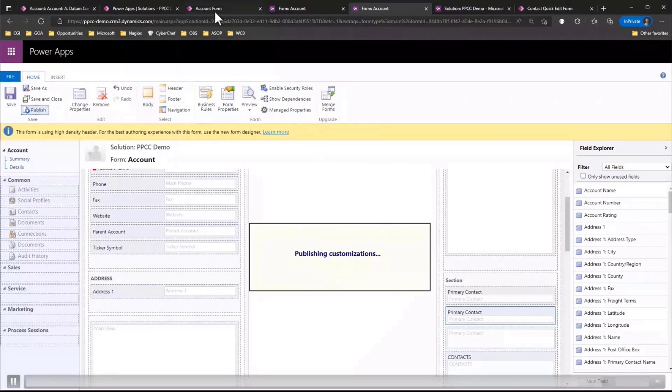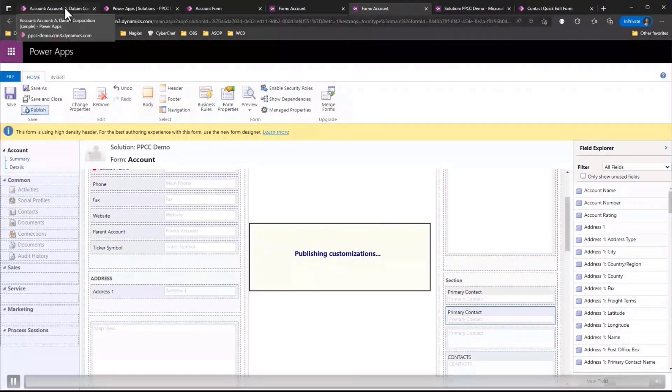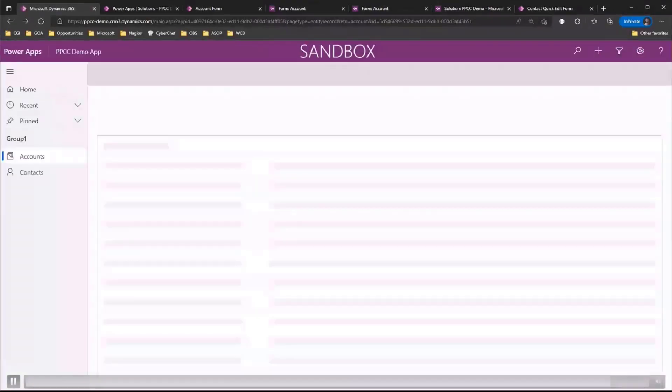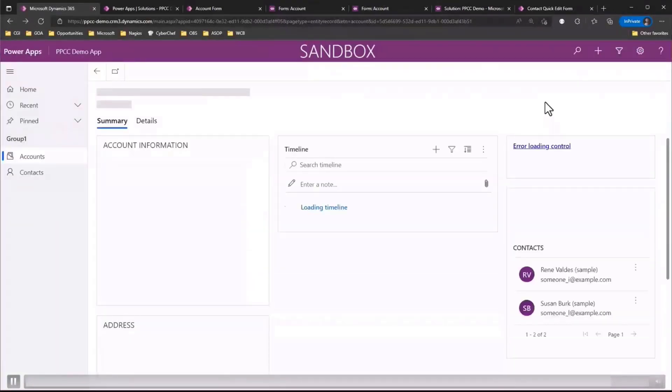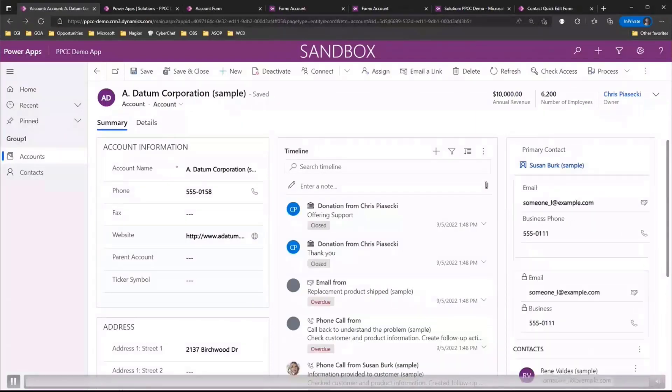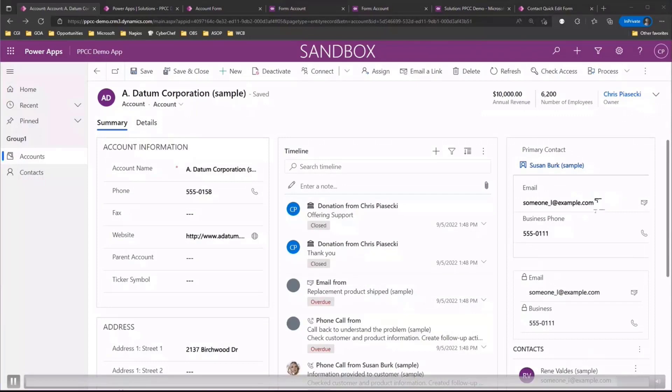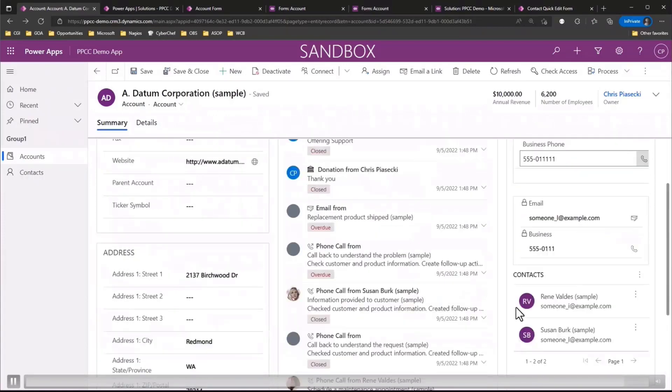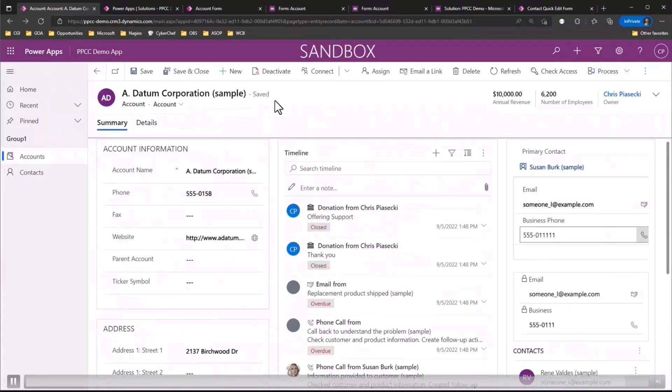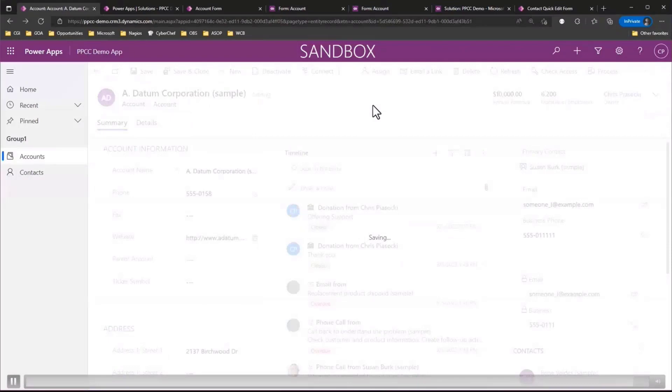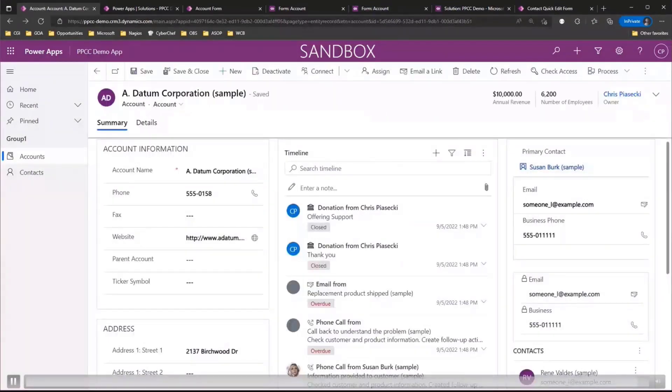And we'll hop back over to our model driven app and refresh the page. And so now you can see here above our quick view form we now have the embedded main form control and as you can see we can actually now edit these fields directly and when you go ahead and save the form it'll save the changes from not only the main record but also do a save from the related record as well. And so just like that you can now much more easily work with related data on your model driven forms.